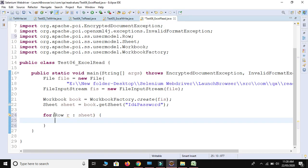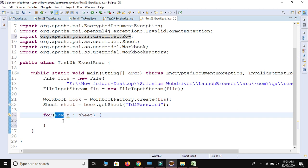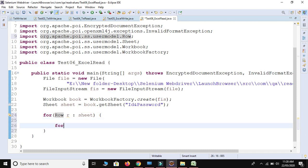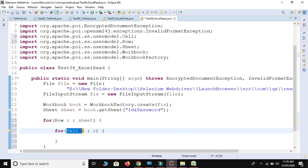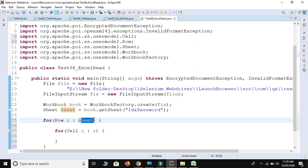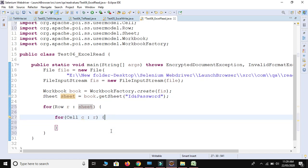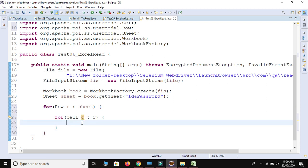We don't know the exact number of cells either, so let me create one more for-each loop. From the row I need a Cell — again from the ss package, be careful. Cell cell — for each cell from this row, I provide r here. So we get each and every cell from this row, and each row from the sheet named 'id and password'. There is a connection between all these reference variables.